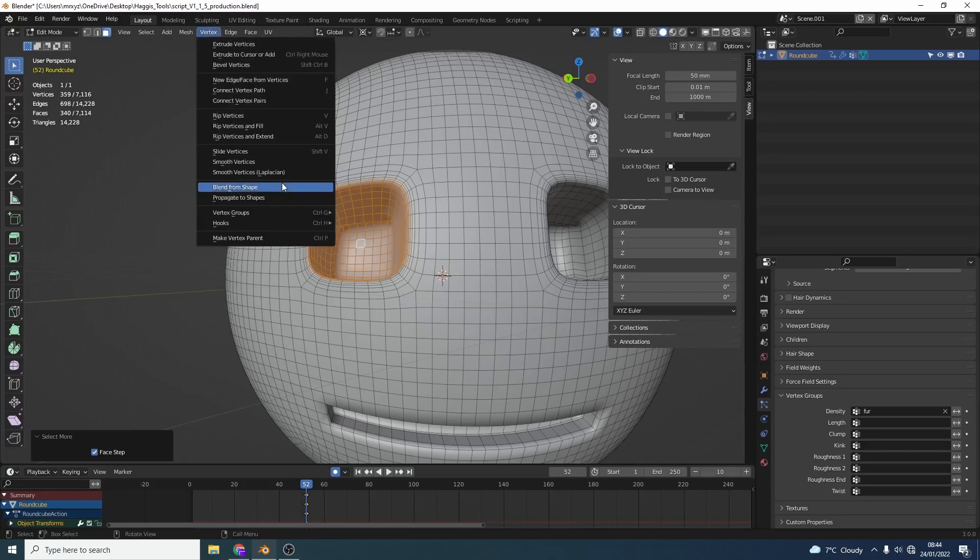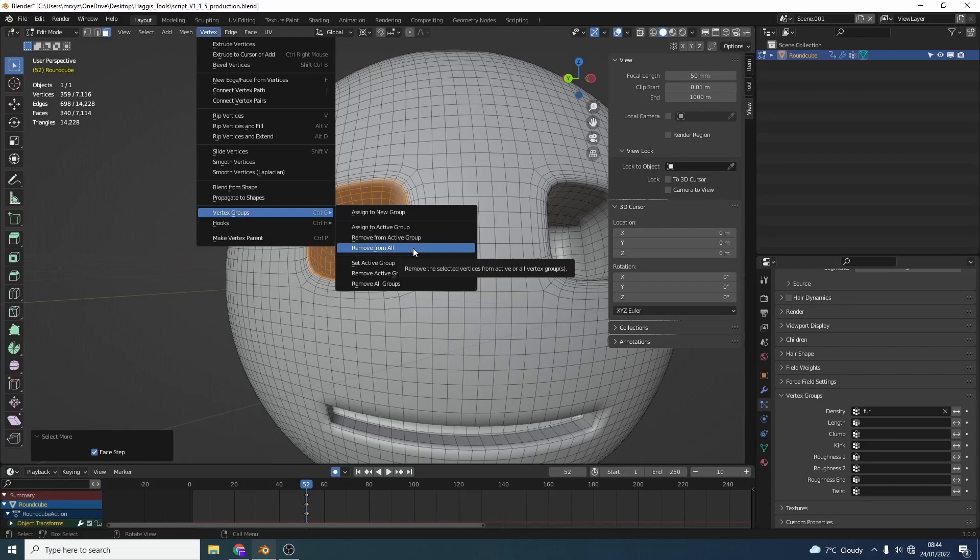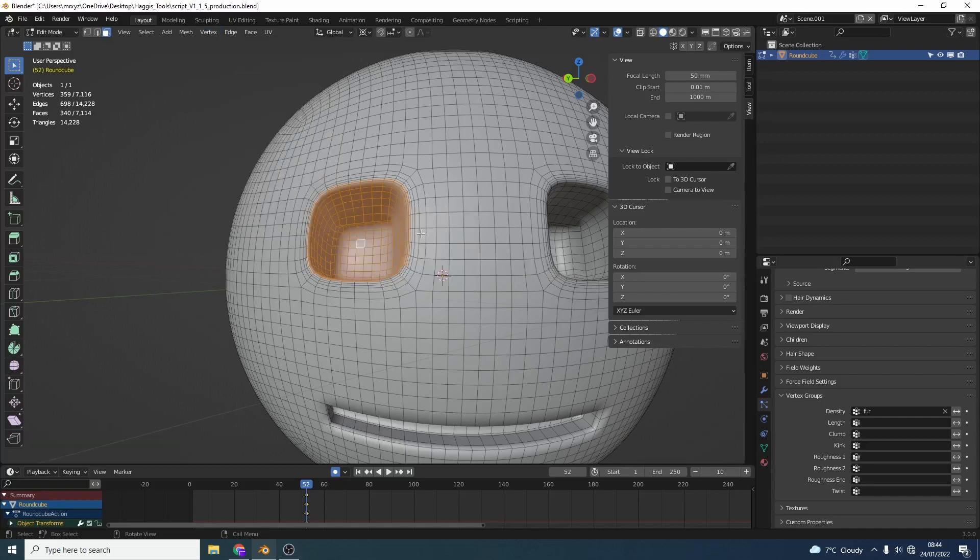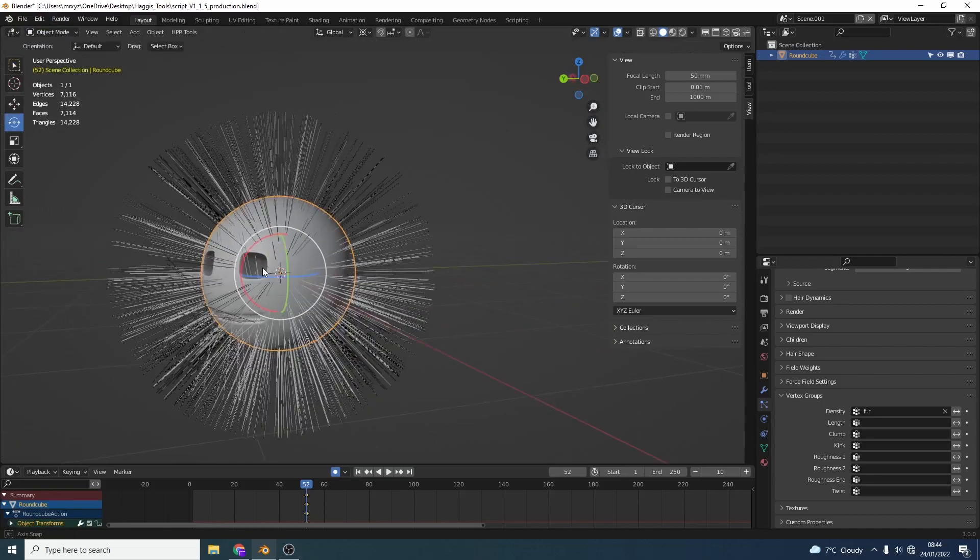So again we go to vertex, vertex group, remove from active group. So what we can actually do is we can remove it from all. So let's say for example we have four or five different weight maps all in the one model. We can remove all of these polygons from that weight map. So remove from active group. Let's go back into object mode and there we go.